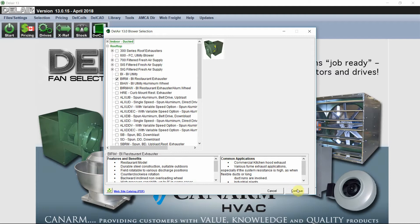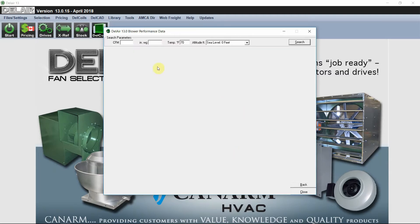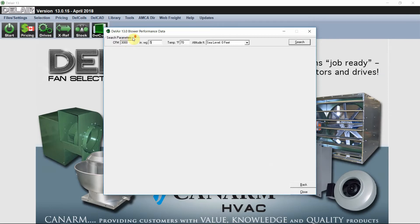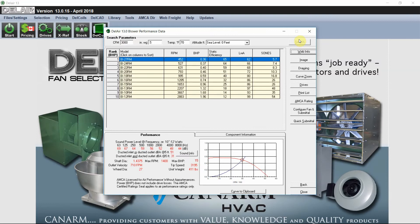If we hit continue, we can put in our airflow measurements. So typically in this area, you'll know what you're entering. I need 3000 CFM at 1 1/2 inch water column and I hit search.